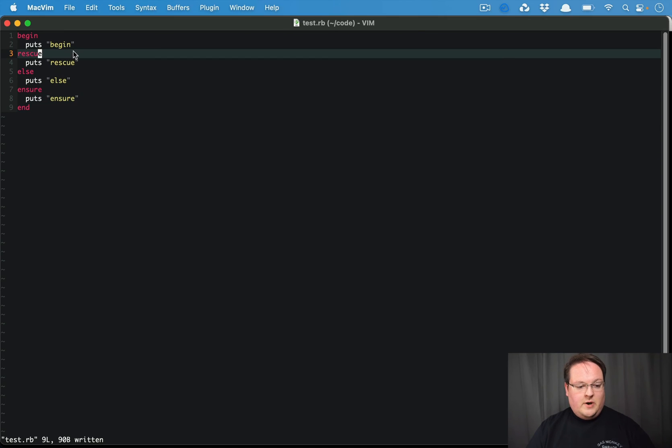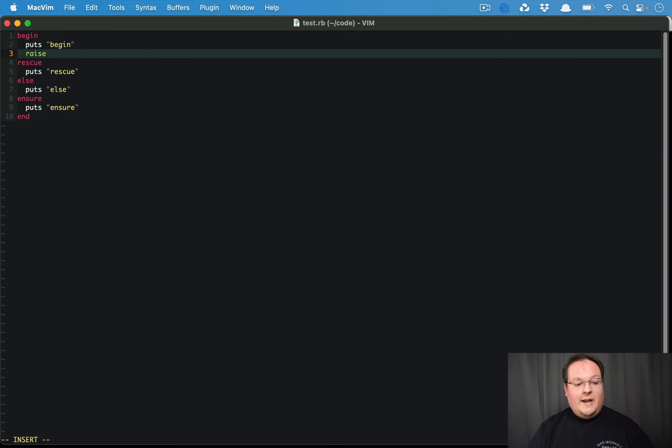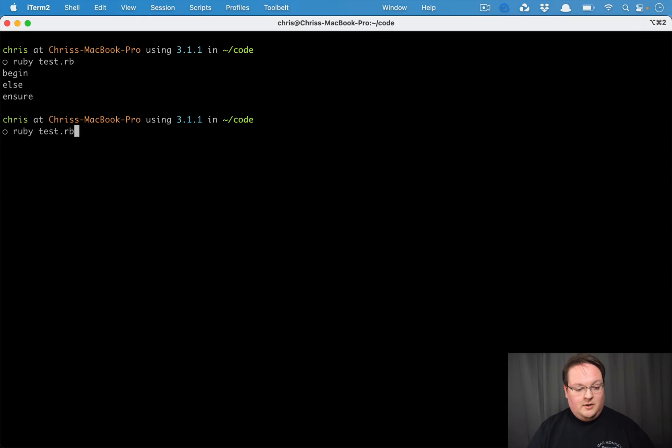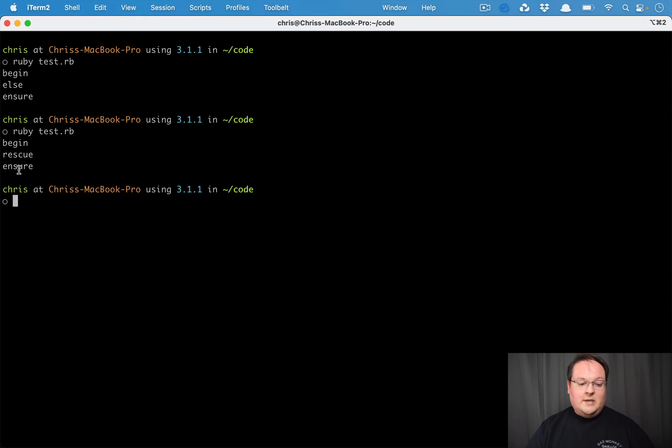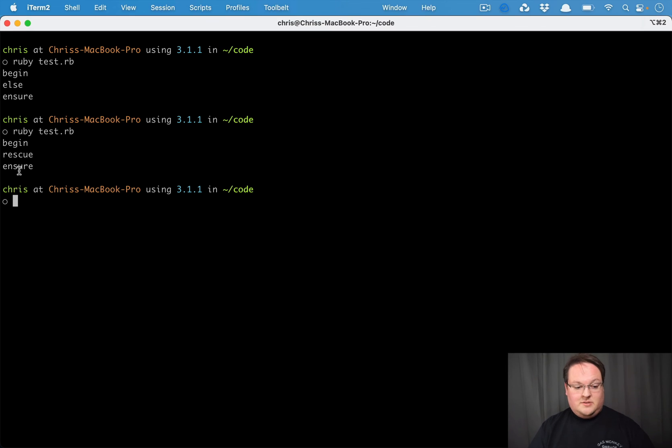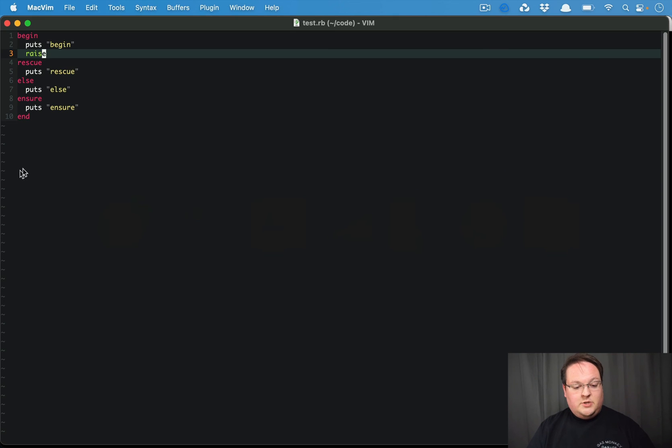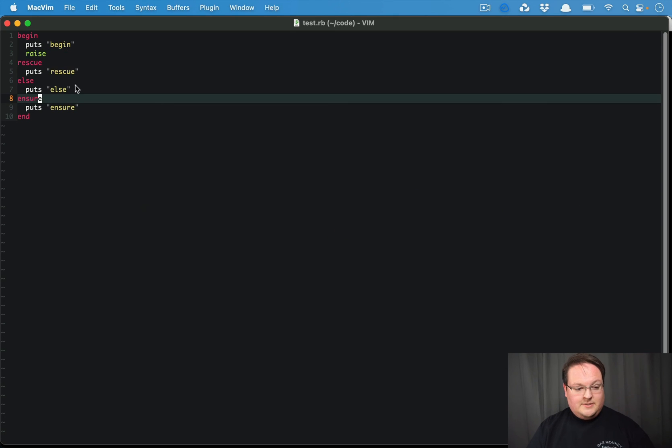which is what we expect. If we raise an exception inside of begin, what we'll see is begin, rescue, ensure. And ensure runs in either case, just like begin does.